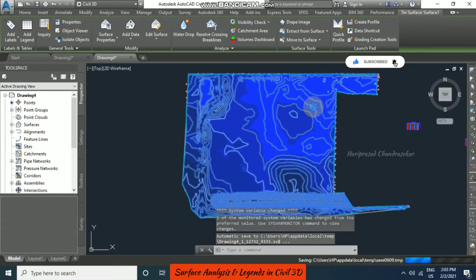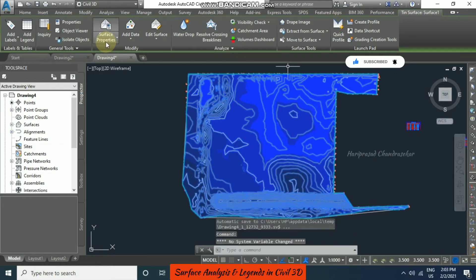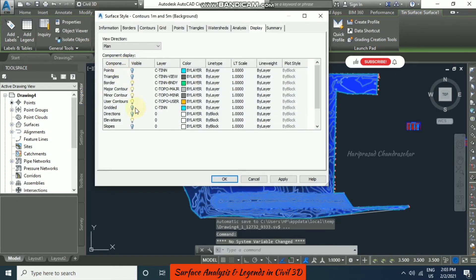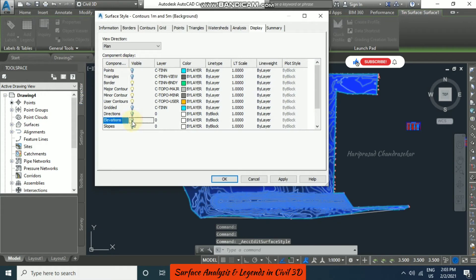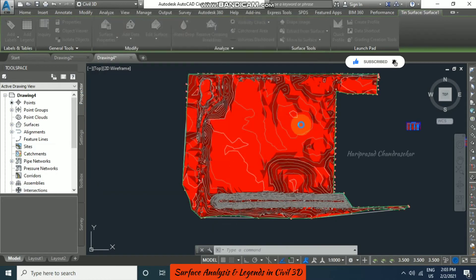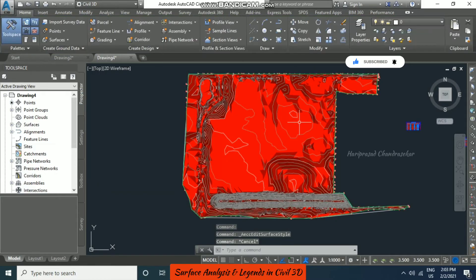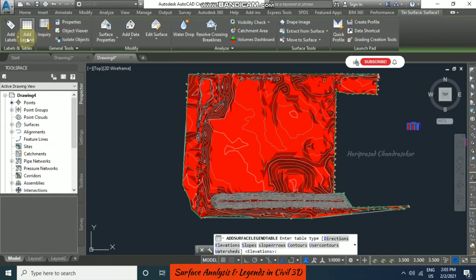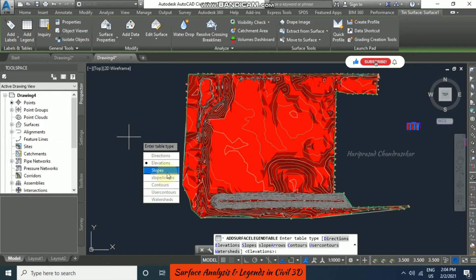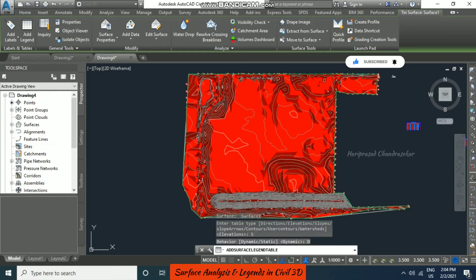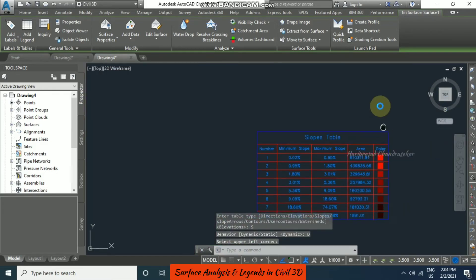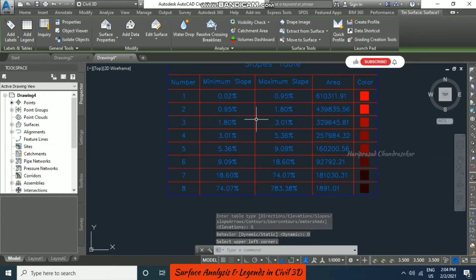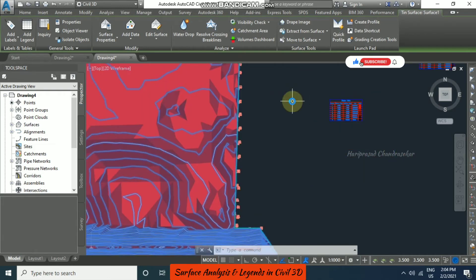As usual the display won't show, so go back to the surface style and in display switch off elevation and switch on slopes. You can switch on whatever you want. If you want a legend, click the surface then go for legend and choose the particular legend. Click dynamic, input the table, and based on the colors we can see the slopes in our surface.